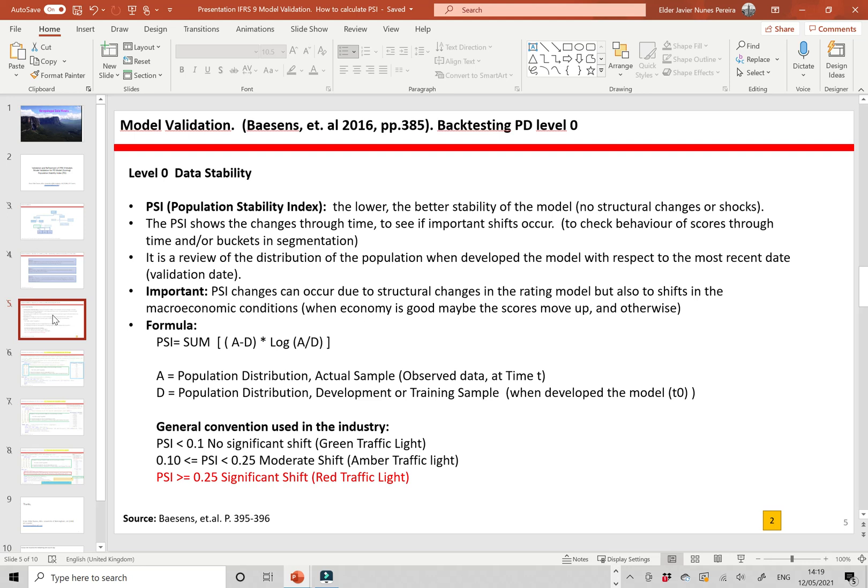An important thing to bear in mind is that population stability index changes can occur due to structural changes in the rating model, but also due to shifts in macroeconomic conditions. When the economy is good, the score may move up; when the economy is in a downturn, we see a reduction in the score. We need to consider similar macroeconomic conditions and do a peer comparison.